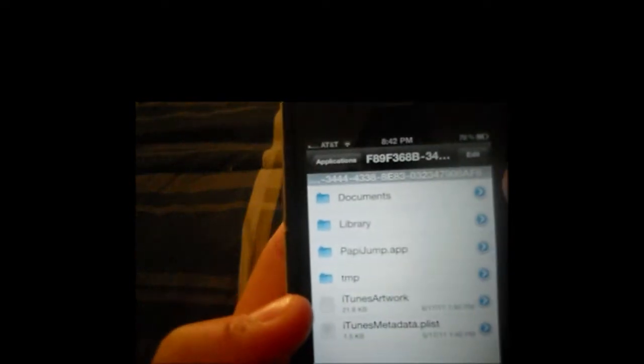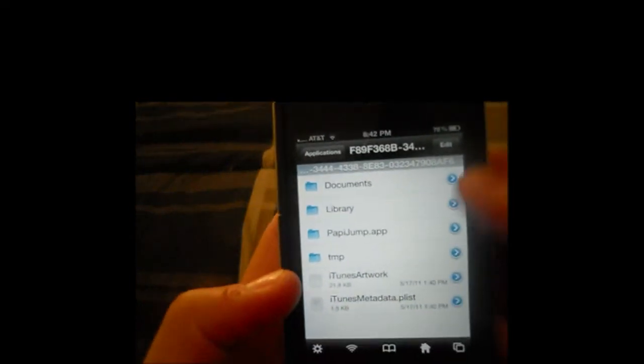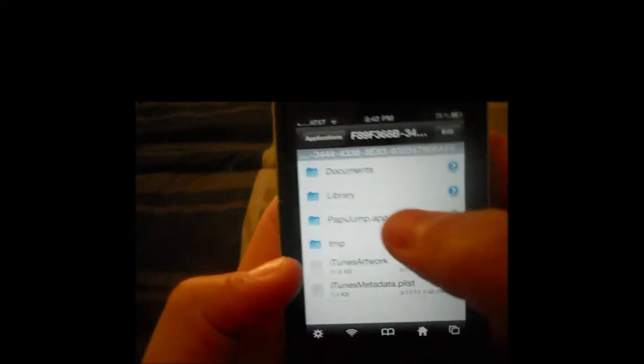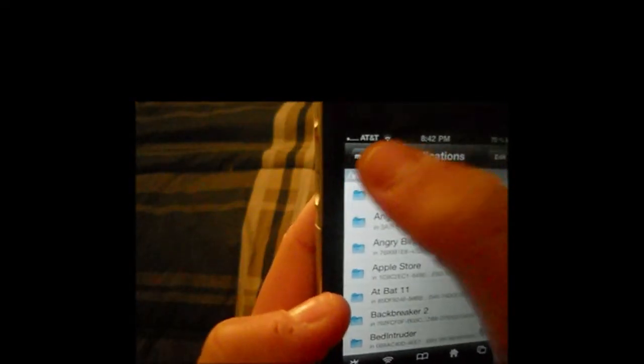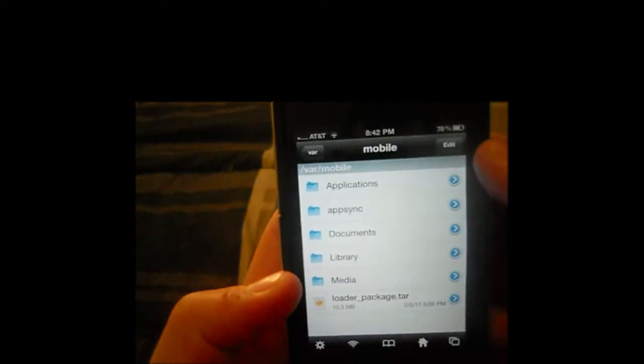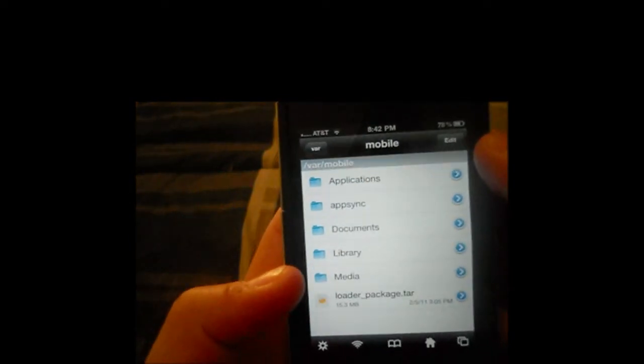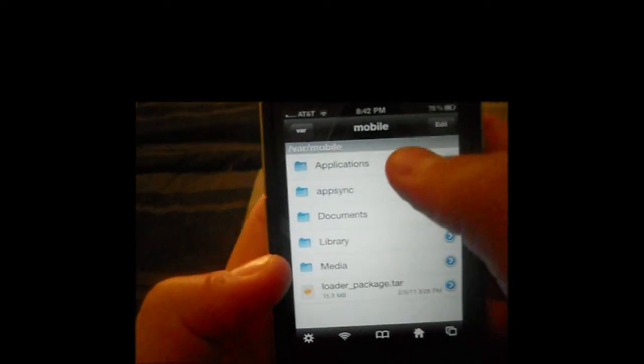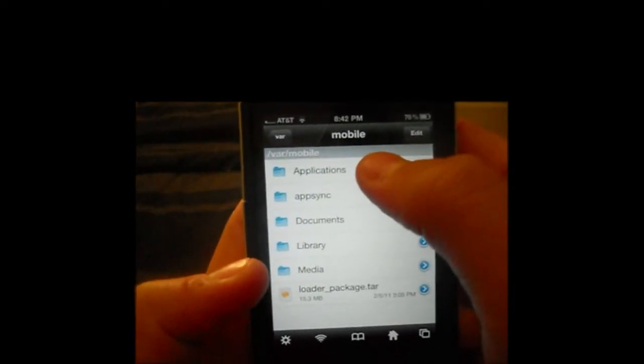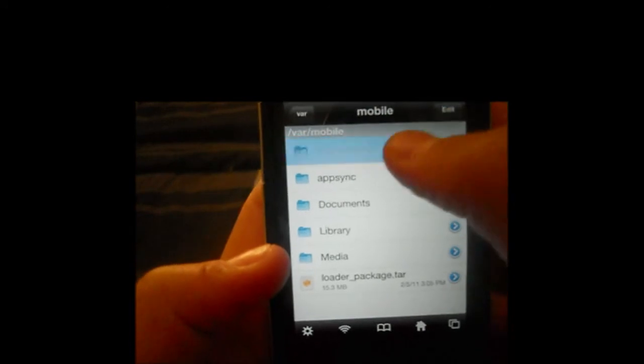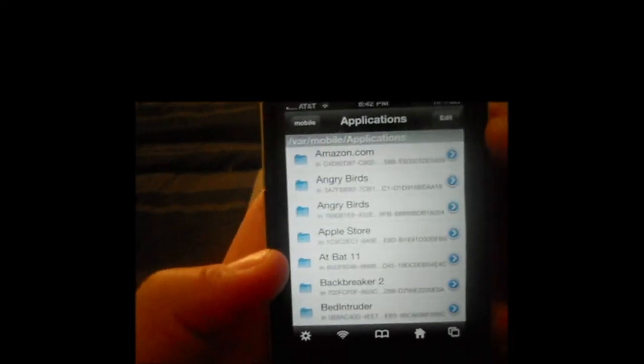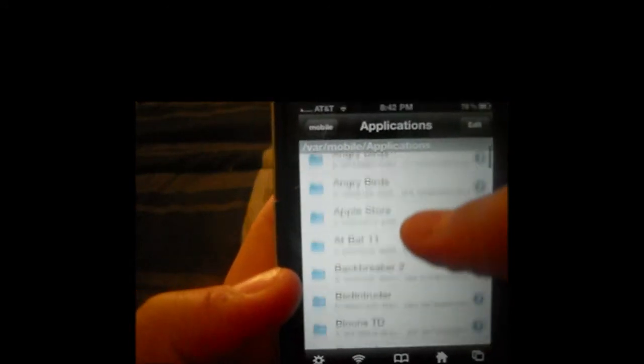So you're going to go into iFile, and you're going to go into, whoops, I should probably get back. You're going to go into your settings for your mobile, and then your var, and then mobile, obviously. Then go to Applications.